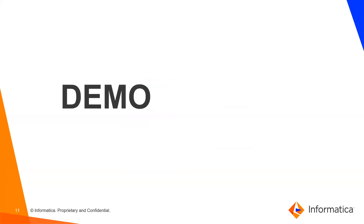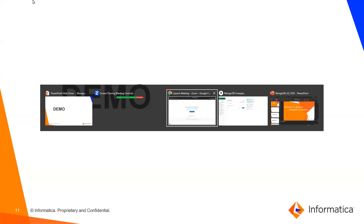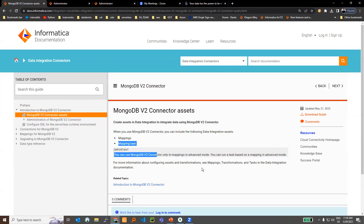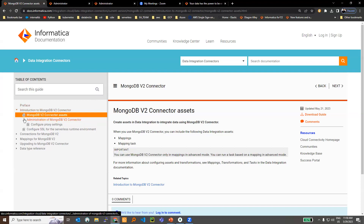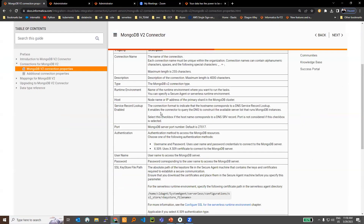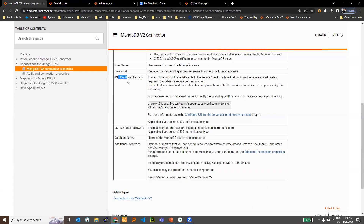Now let's see the demo. As mentioned in the MongoDB V2 connector documentation, it is clearly stated that it is supported only in Advanced Mode, so make sure you run your mappings in Advanced Mode. As prerequisites in the administrator, make sure you create database users with full administrative privileges. Authentication mechanisms supported are username/password and X509. If you are using X509, make sure you provide the SSL keystore path with your JKS files and enter the password.